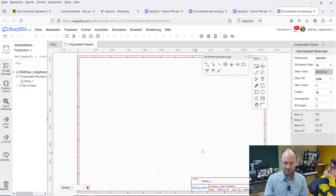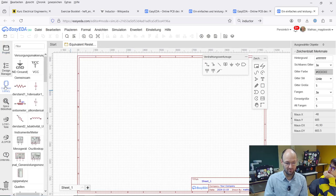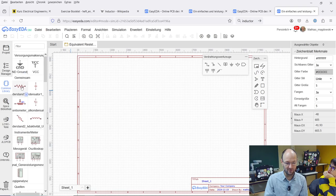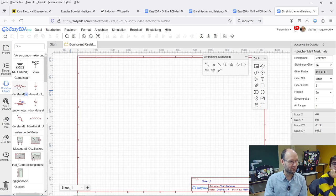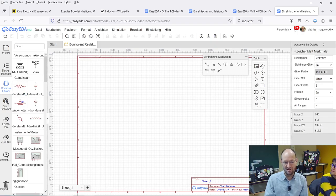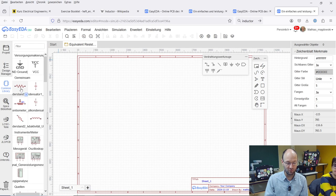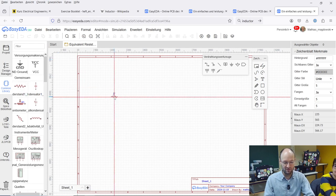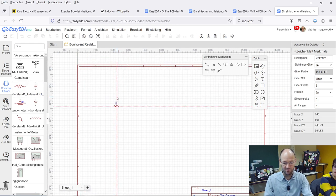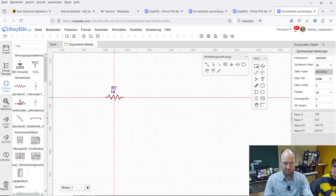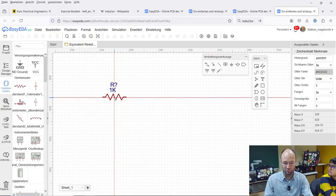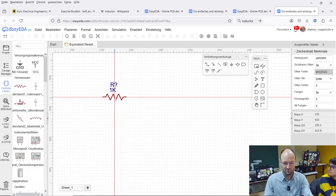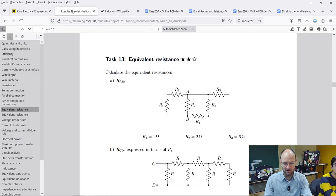Then we get a blank schematic and here's the library. In the library we find the components and what we need for our circuit is of course a resistor or a couple of resistors and something to feed the circuit, to power the circuit. Let's start with the resistor and as you can see everything is super small but using the mouse wheel you can zoom in.